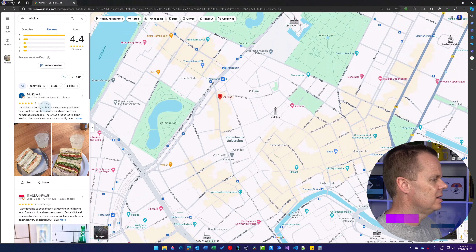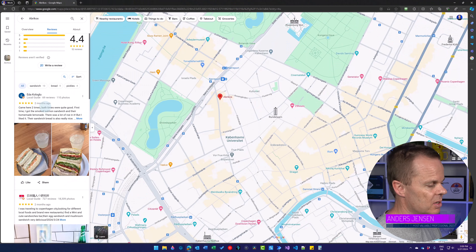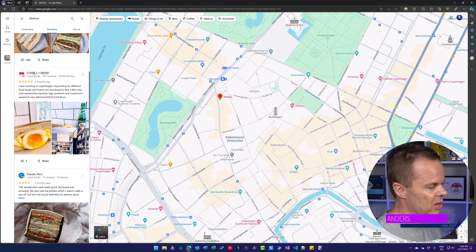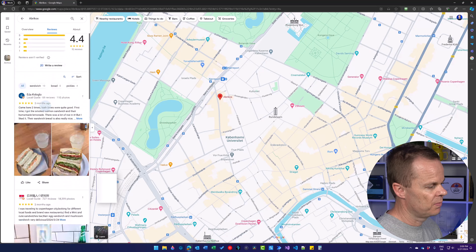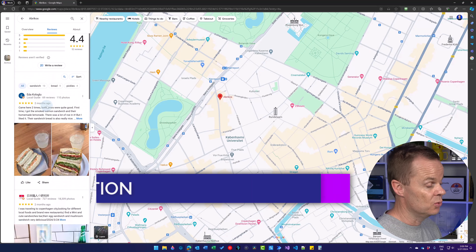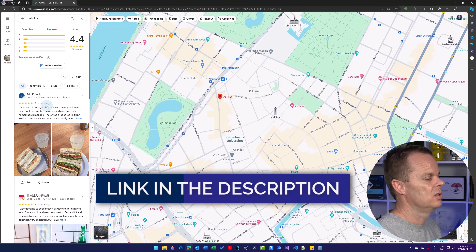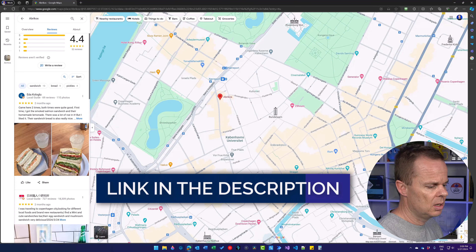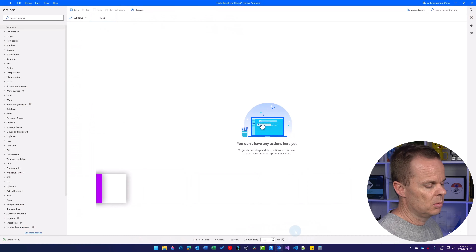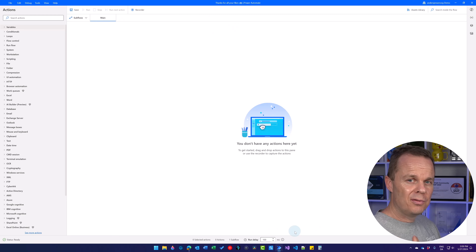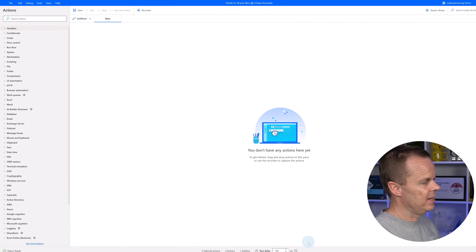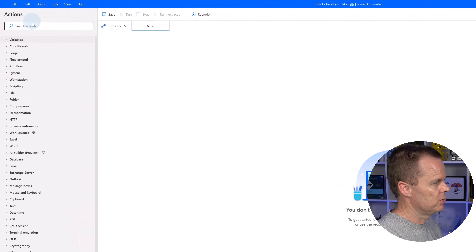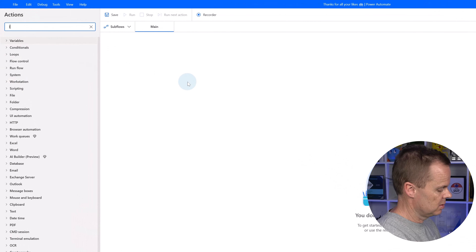Let's learn everything about UI elements and selectors in Power Automate Desktop. Today's sample page is Google Maps, where we made a search and have a lot of reviews. The link to this search is in the video description below. Let's go to Power Automate Desktop.